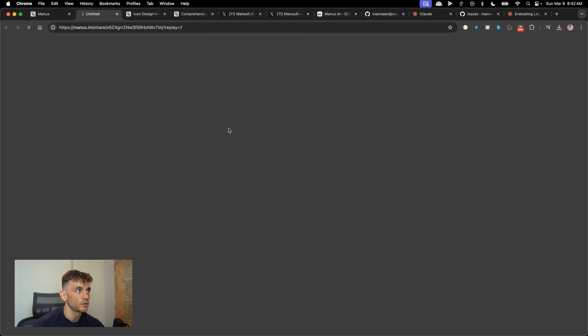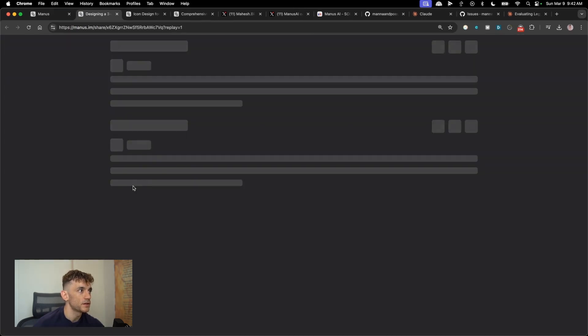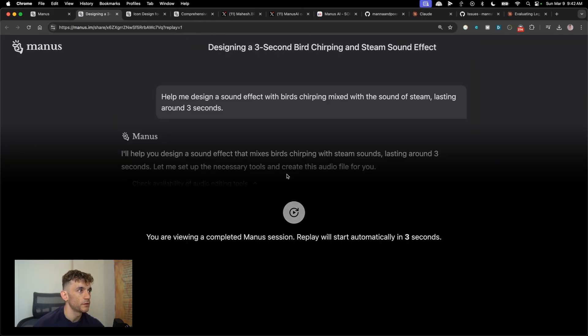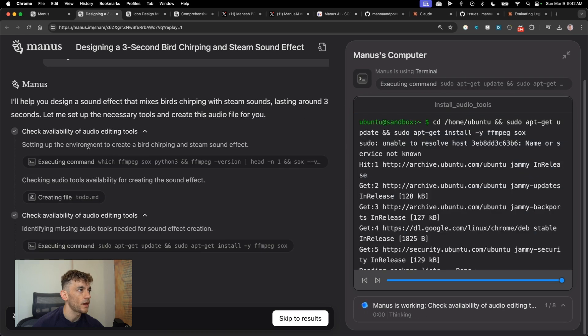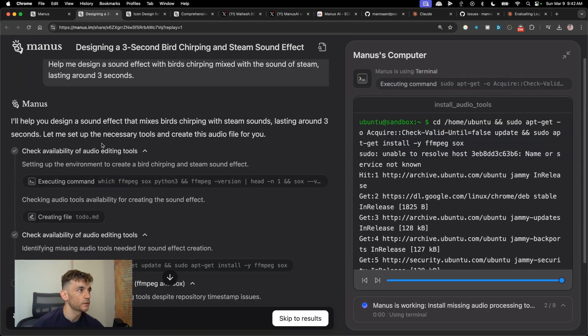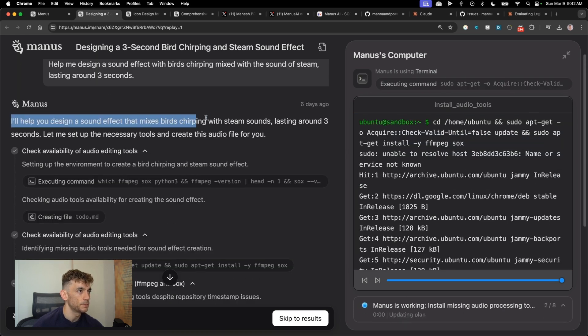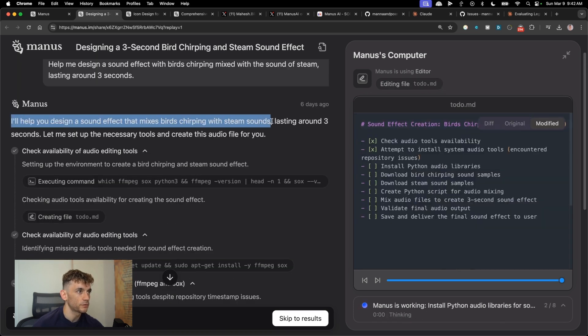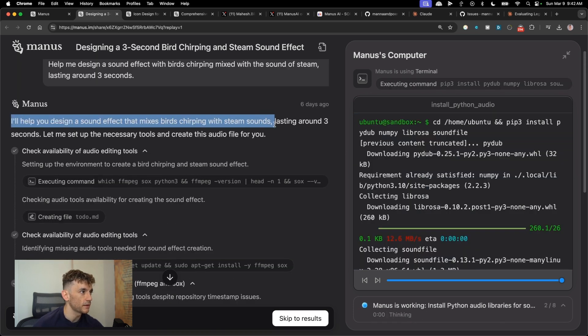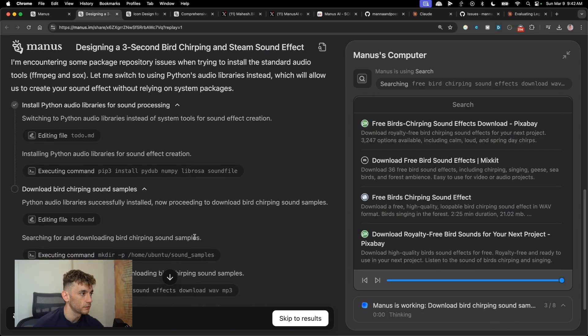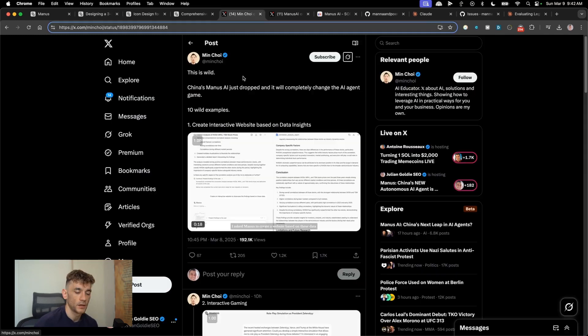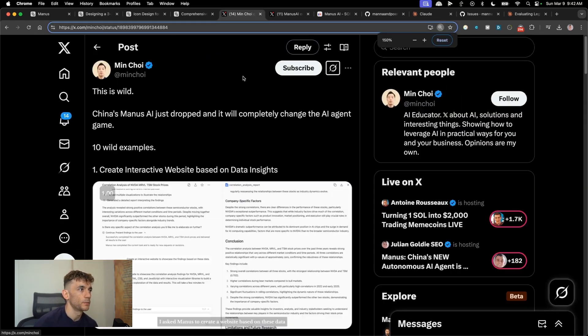And you can also do like audio engineering. Let's pull this up. So design sound effects that mixes birds chirping with stream sounds lasting around three seconds.